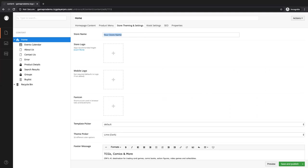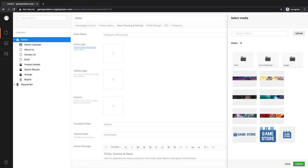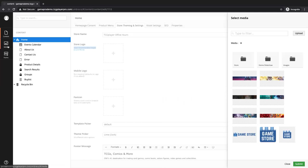First thing, you're going to want to give your store name. So I'm going to say this is going to be the TCG Player Office Hours account. So this is our store name: TCG Player Office Hours. And then you get to add your store logo. We do have a recommended size for the logo here, just so you get the best look when people go to your site. To add it, you click on the little plus button and it's going to open up a media section. Over here you'll see any media that you've uploaded. We've uploaded a game store logo, so I'm going to use that.